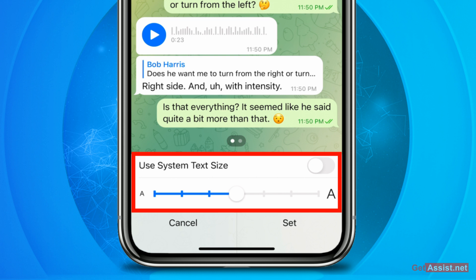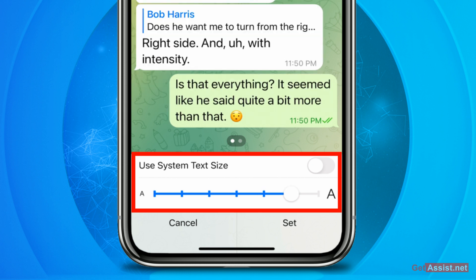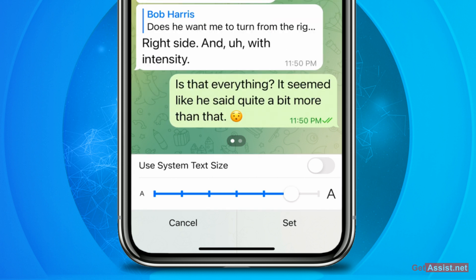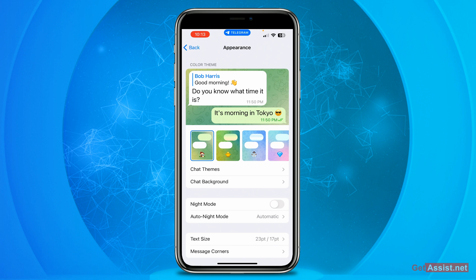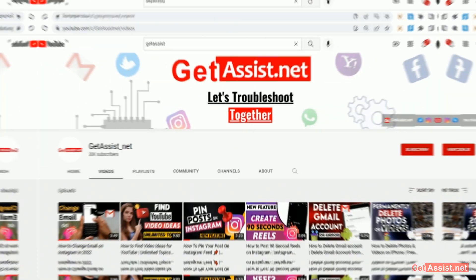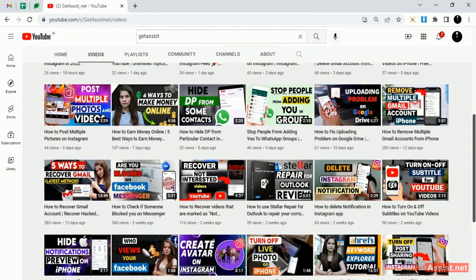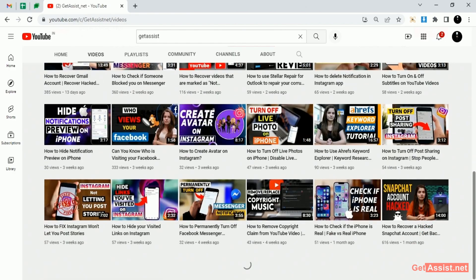That's how you can increase or decrease the font size on the Telegram app. Press Set to confirm, and that's all you need to do. That was it for today's topic.